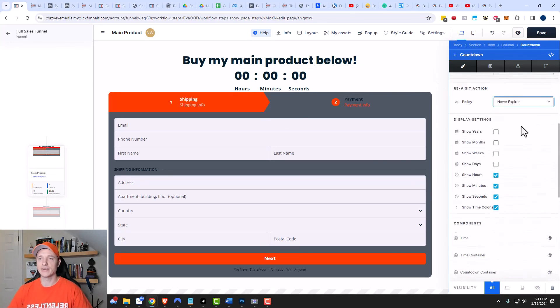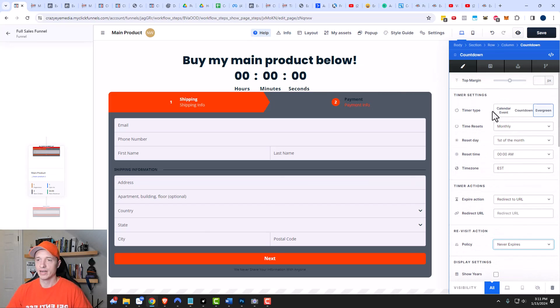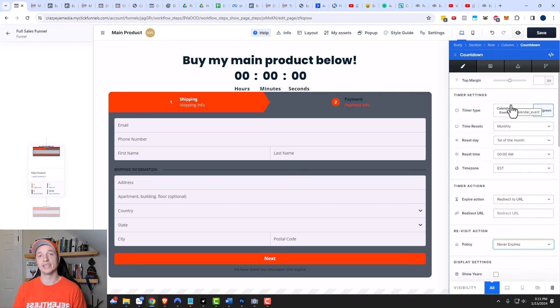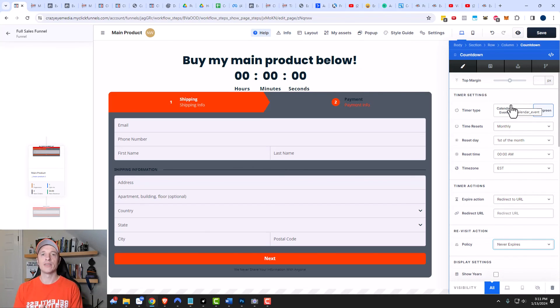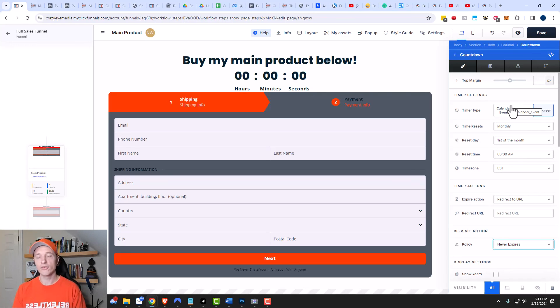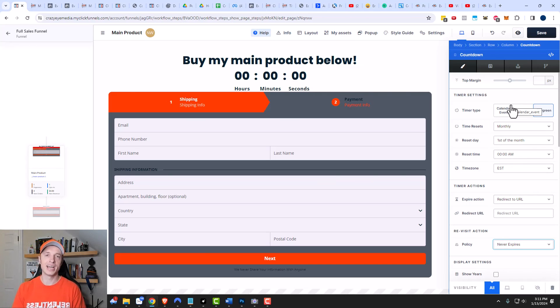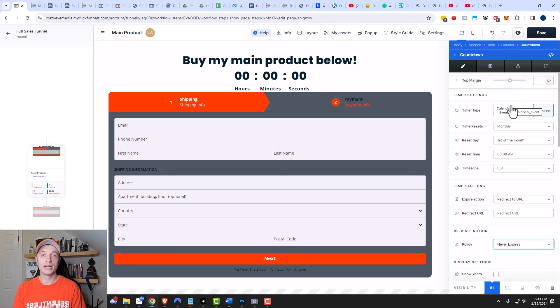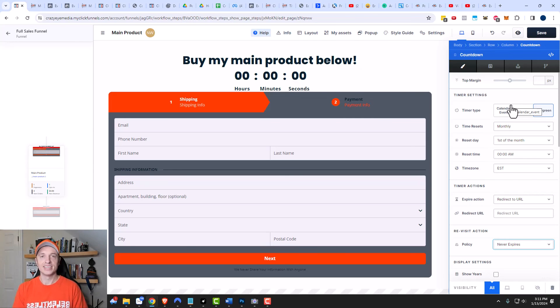So that's pretty much it for the countdown timer. Again, if you want to look at the calendar event, which allows you to create deadline funnels, I have a whole other video on that. Link in the description down below. Otherwise, I hope you found this video helpful. And if you did, I appreciate any sorts of likes, comments, subscribes, and or head over to crazyeyemarketing.com. I hope you have a great rest of the day.